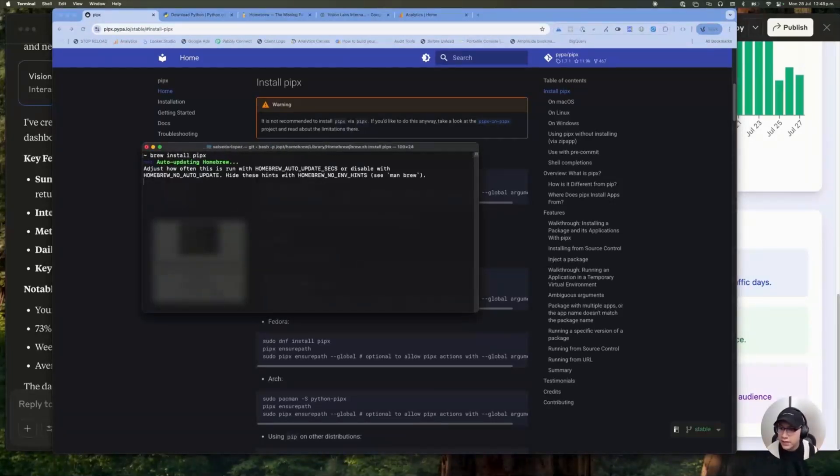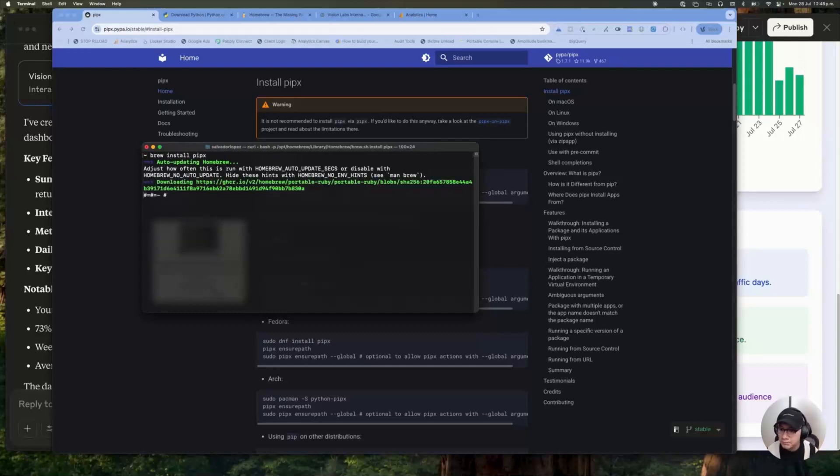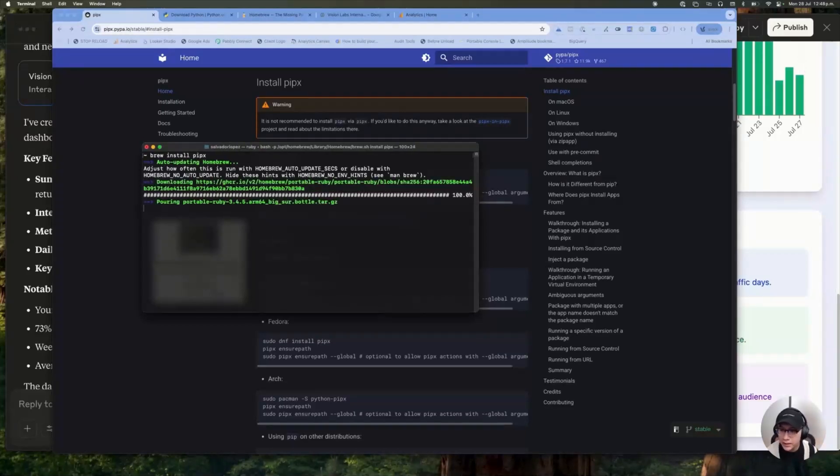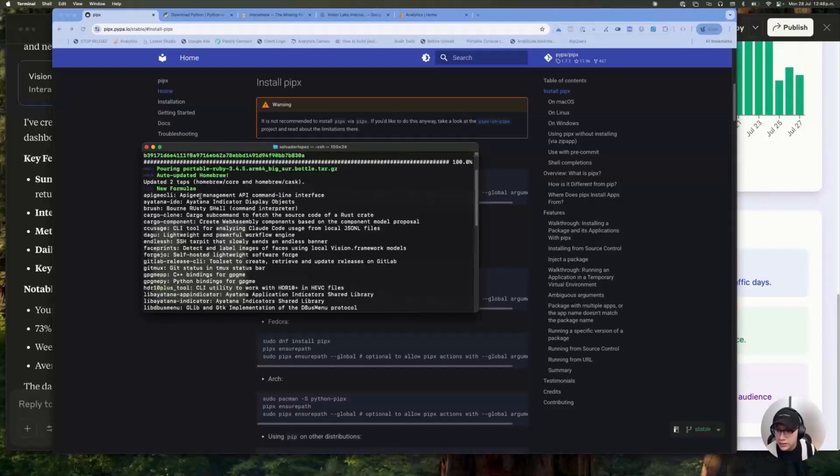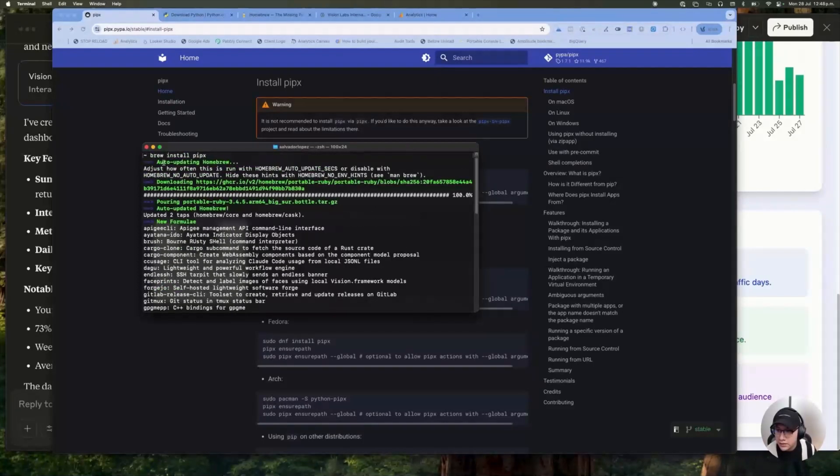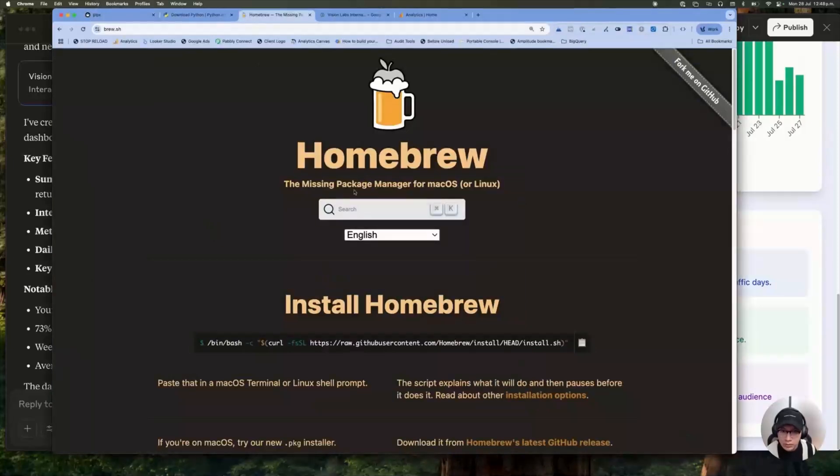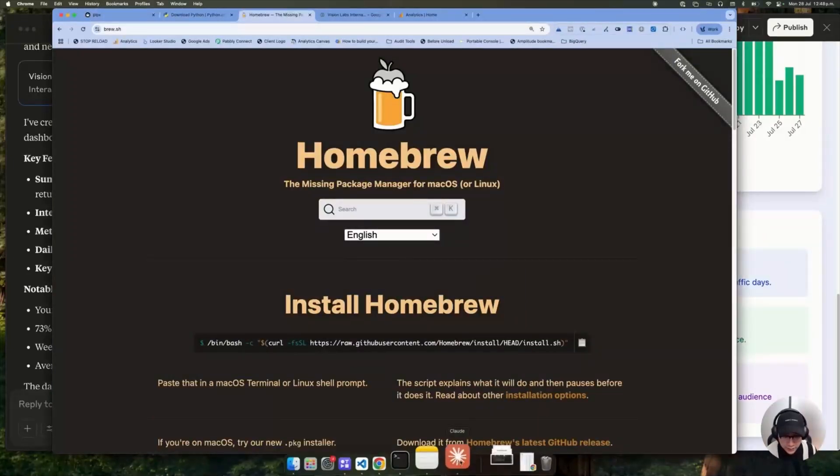Enter. And as you can see, this is basically installing this library. As you can see, this is using brew. That's why we installed Homebrew before.